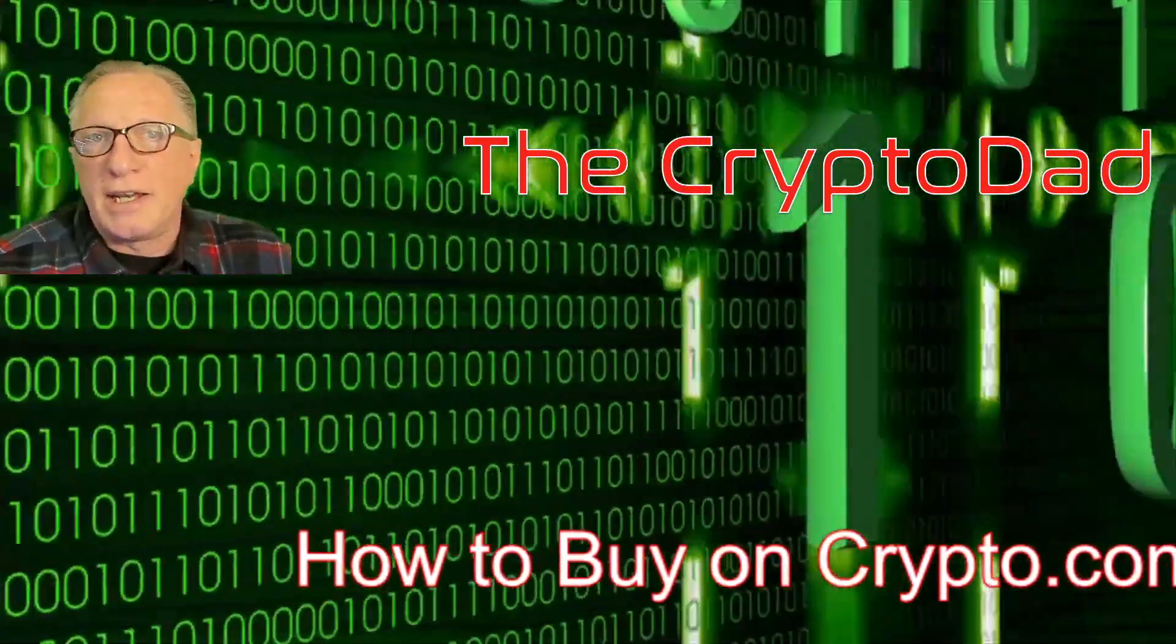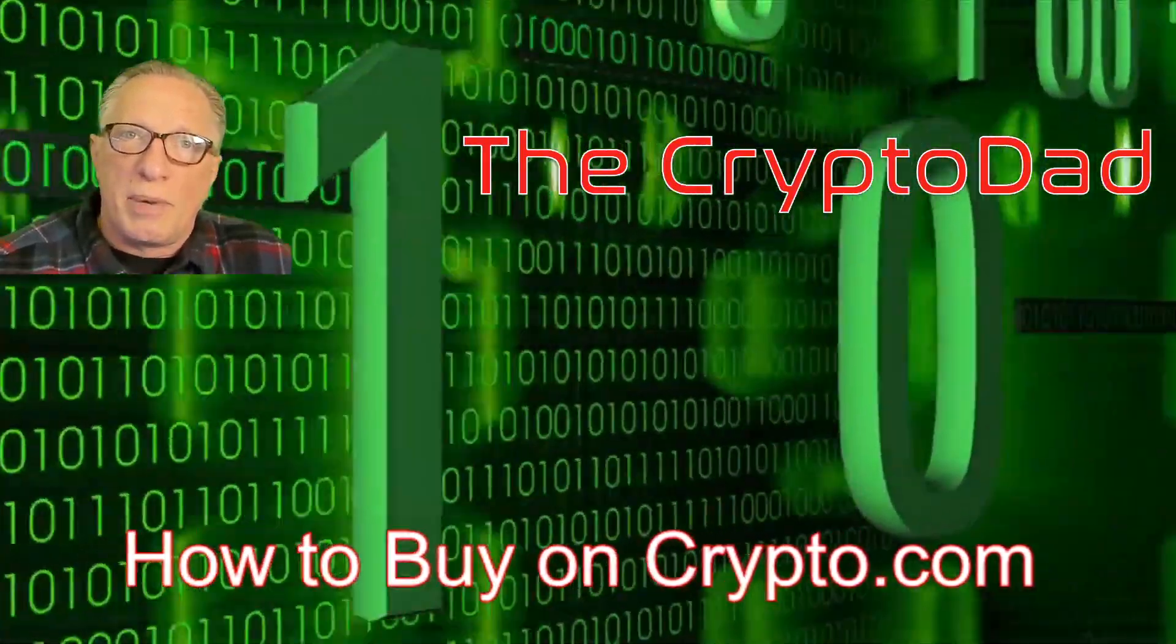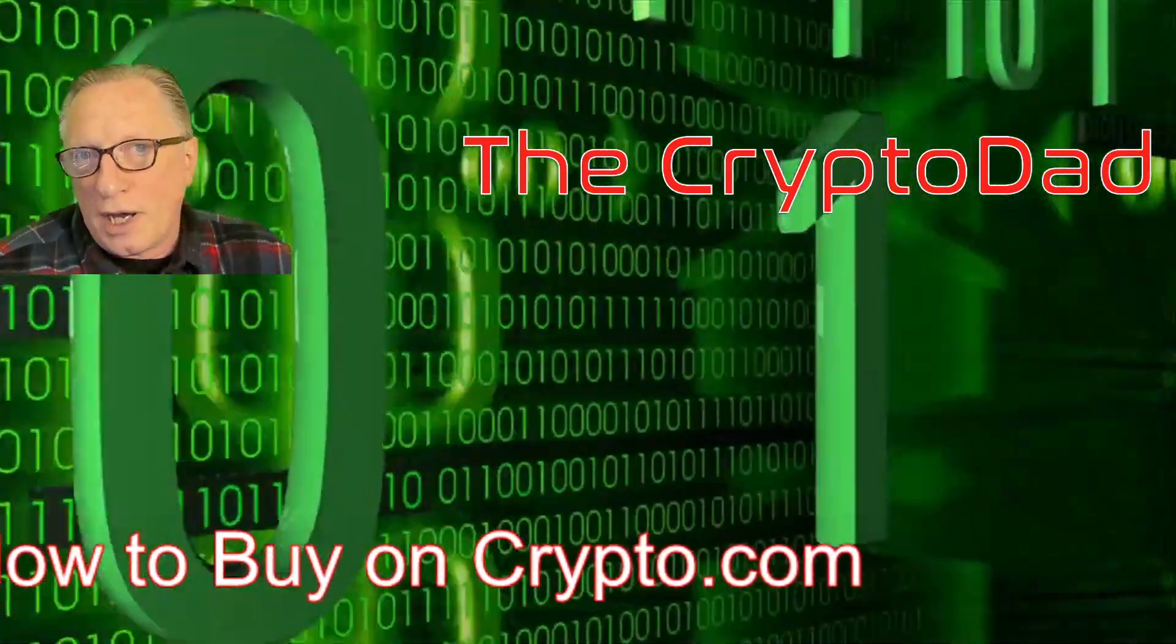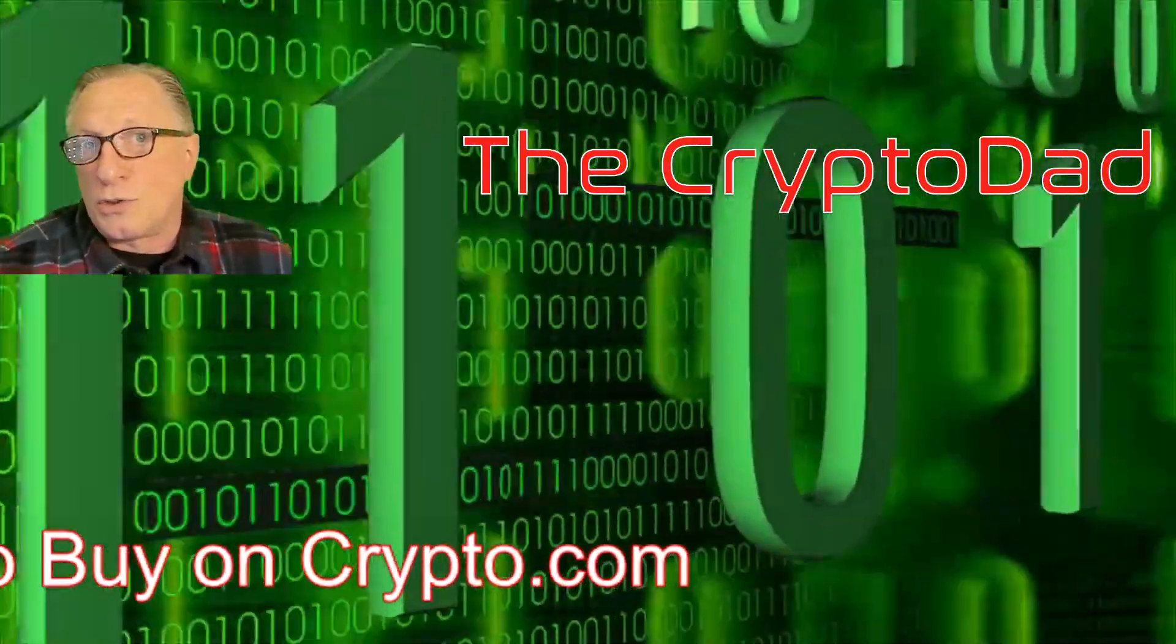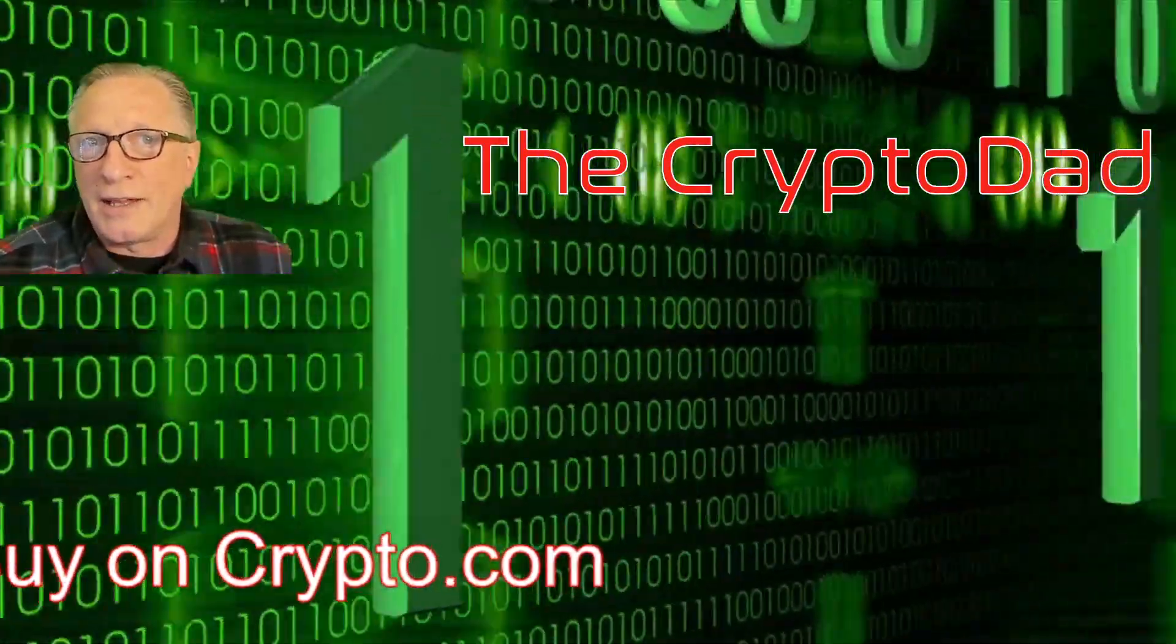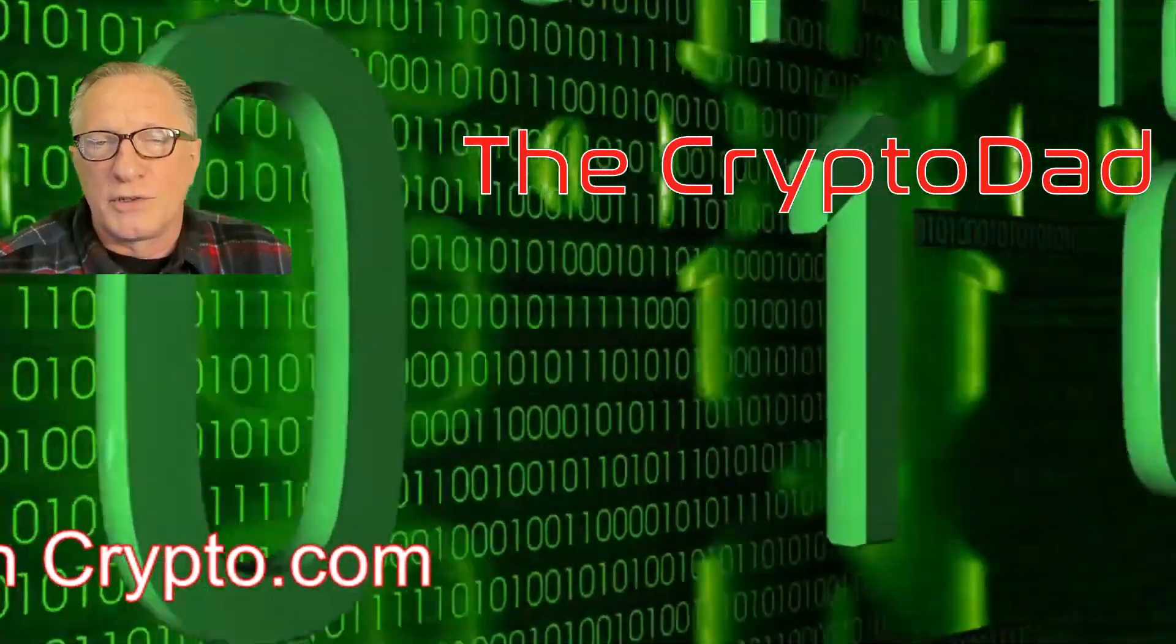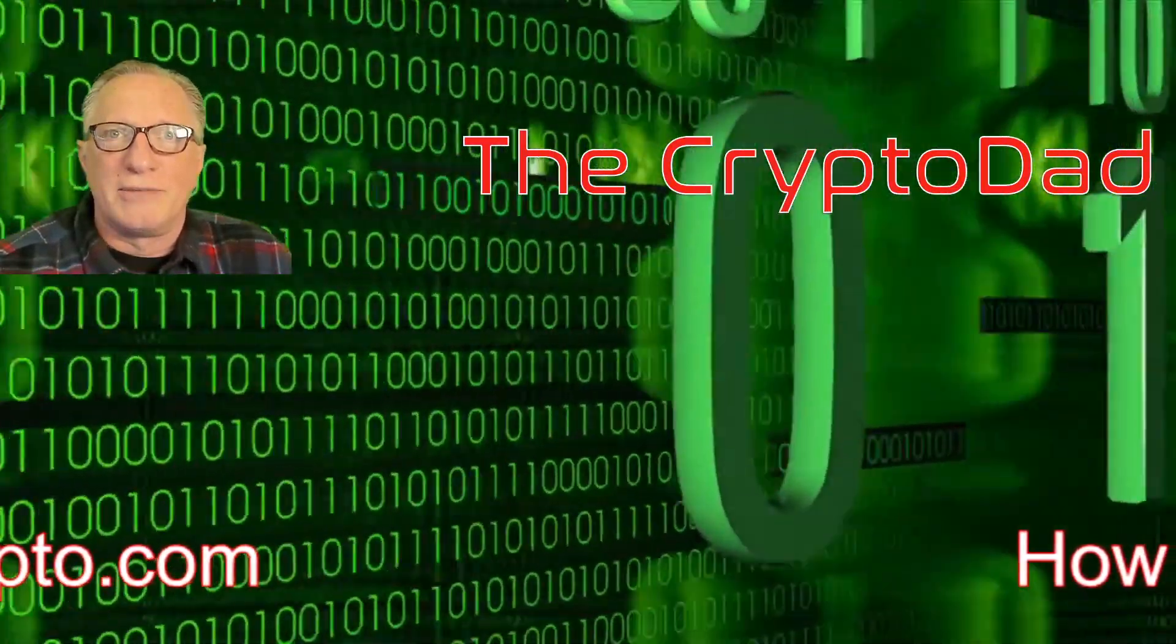Hey guys, Crypto Dad here again, and today I'm going to show you how to buy Ethereum on Crypto.com, and then I'm going to show you how to store it in a Ledger Nano hardware device for safekeeping. So let's get started.